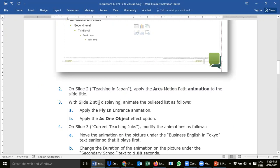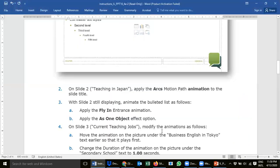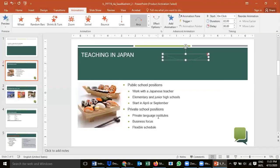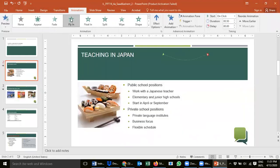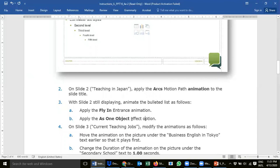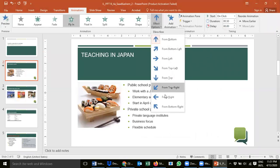Step 3: still on slide 2, animate the bullet list. We need to apply a Fly In entrance animation and then apply the 'As One Object' effect option. This one is a bit tricky. First, select all the text and look for the Fly In option — click it, meaning the content comes in from the bottom. Then look for Effect Options, which is an important keyword. Go to Effect Options, but you cannot find the 'As One Object' option yet.